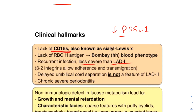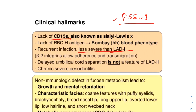Either the maturing immune system becomes less dependent on the selectin function as a result of compensatory mechanisms, or the level of fucosylation increases over time until some selectin function is restored — that is, GDP fucose formation from mannose increases over time. More long-term studies on untreated LAD2 patients need to be done to know the exact reason for the improvement of immune status in LAD2 patients, whose immune status usually improves after 1-2 years.